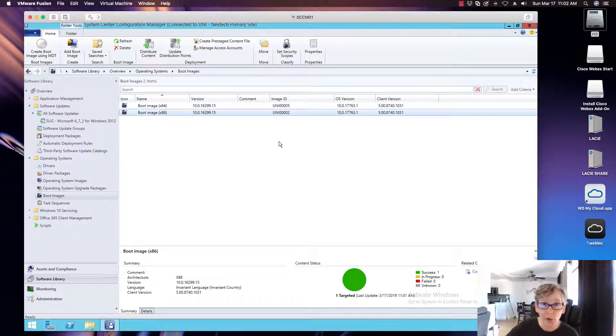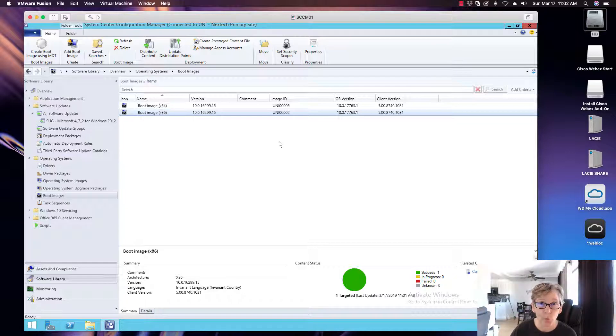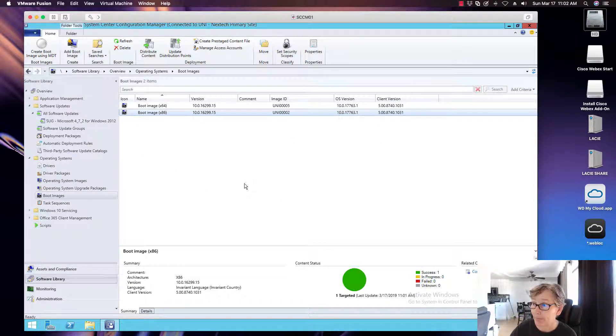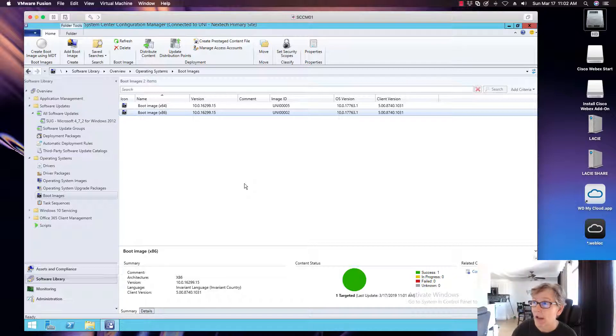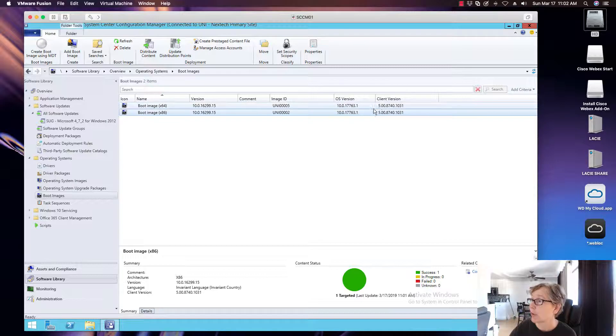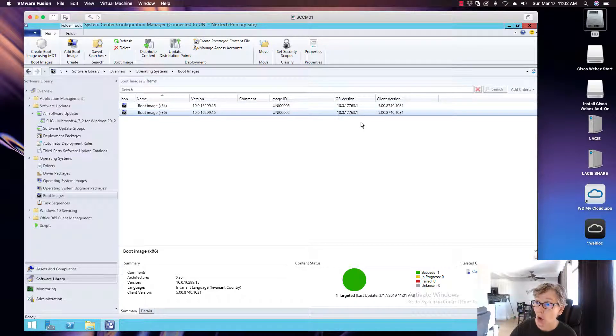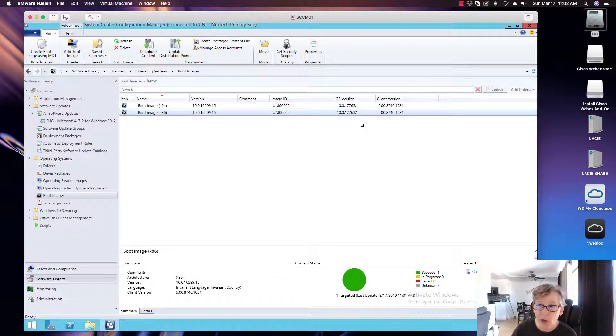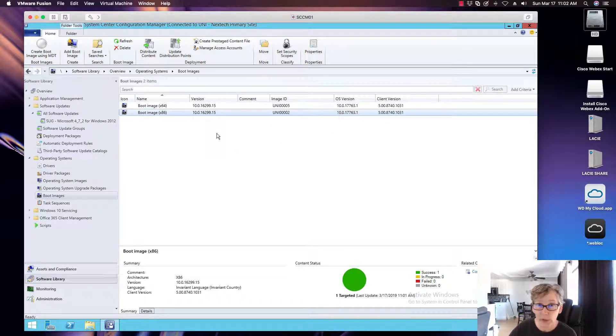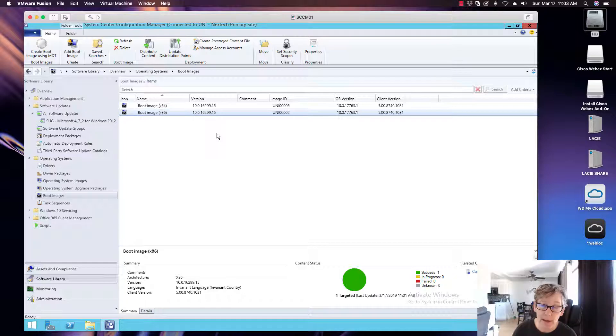So anyways, and also whenever you add the Windows new version of Windows ADK to your primary site server, you want to also update the boot image as well to include the ADK components within your boot image and the new client version. And so those are the reasons why you want to upgrade your boot image. So I just wanted to show you how you do that and the reasons why you want to upgrade, update your boot images.